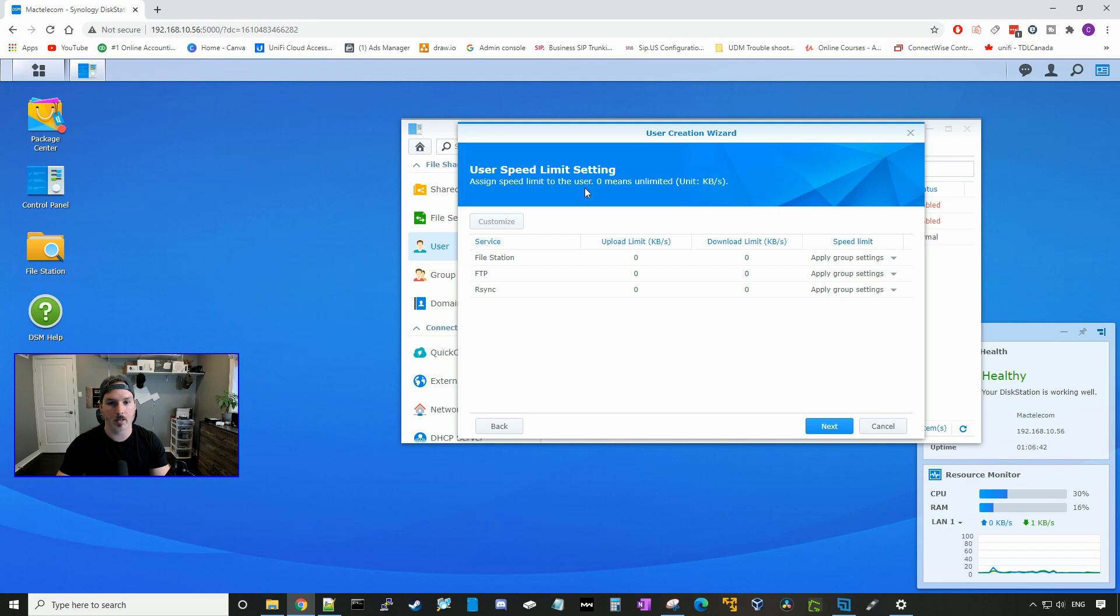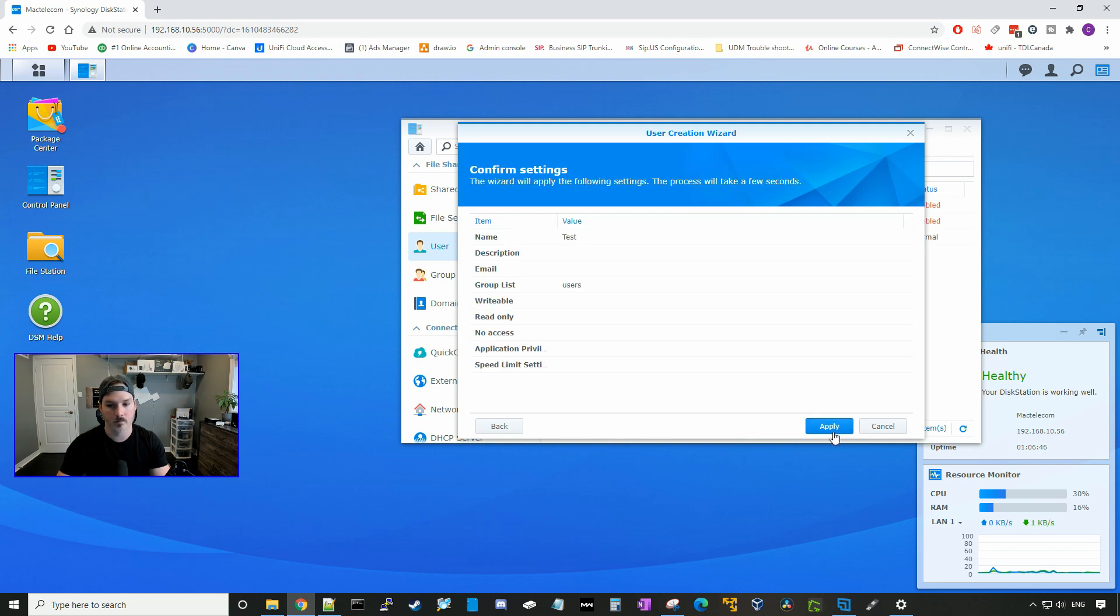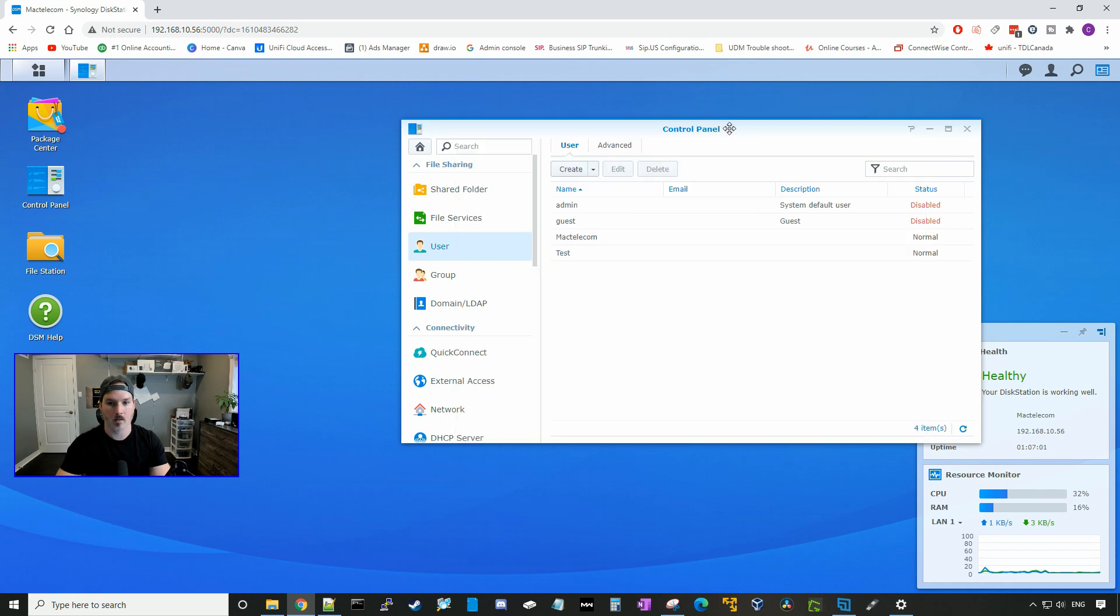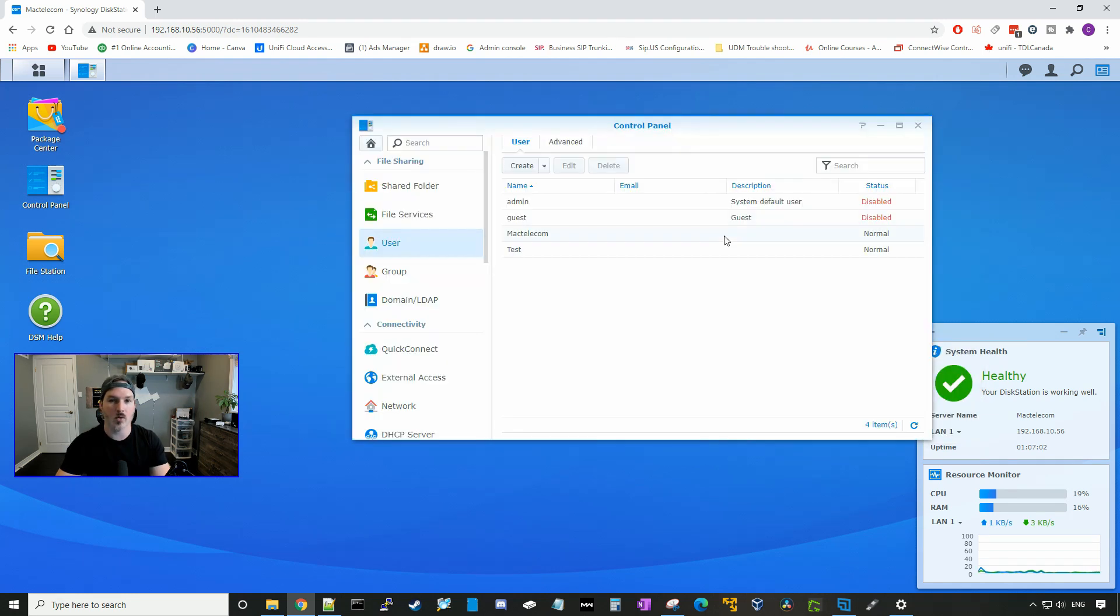We could also set up custom speed limits for them and we'll just leave that at default. Now we're going to confirm our settings and press apply. And we have a newly created user.